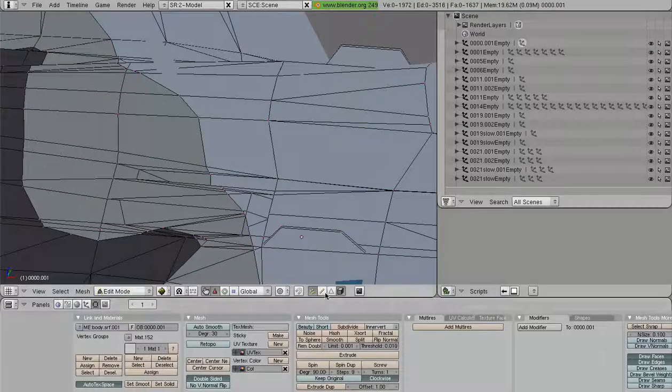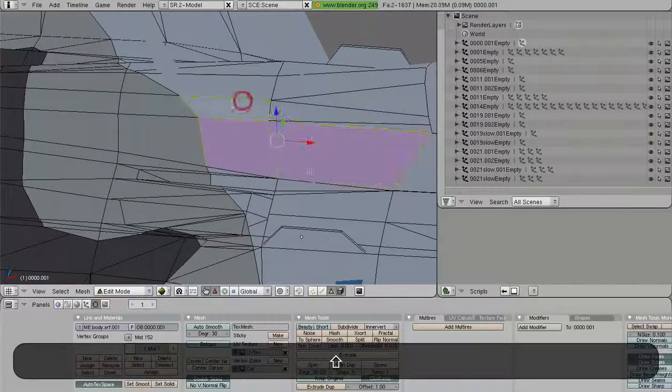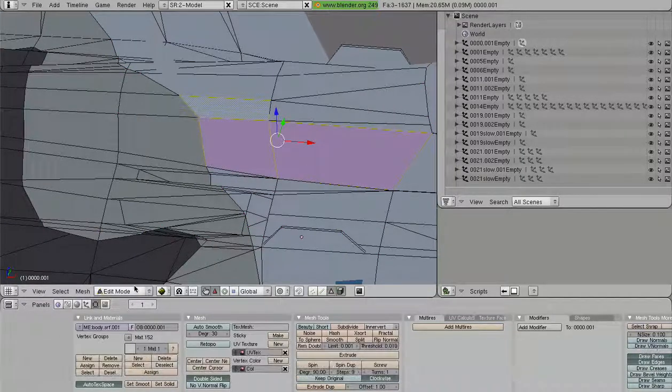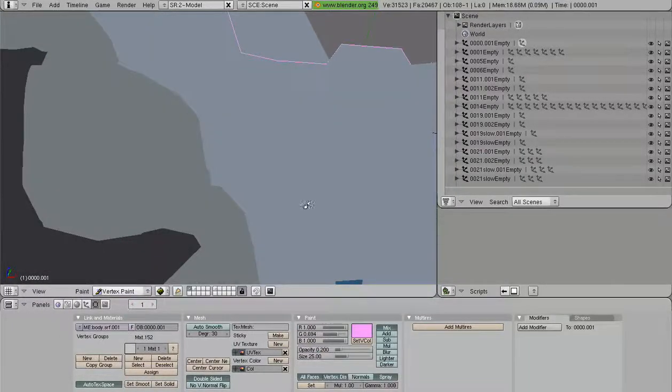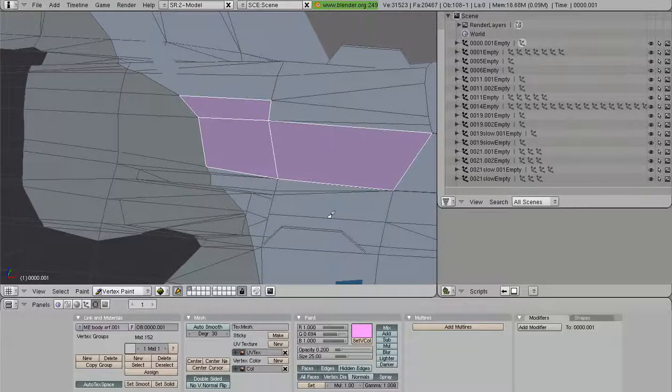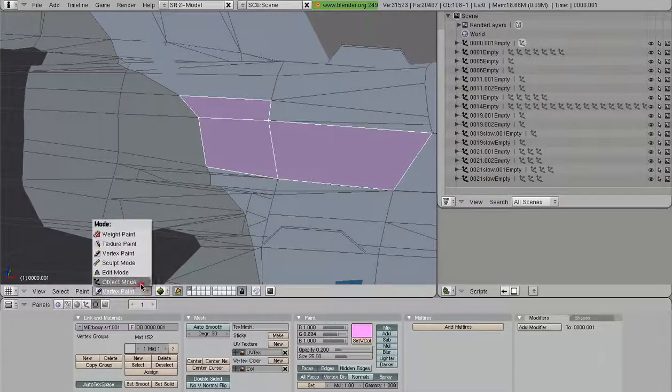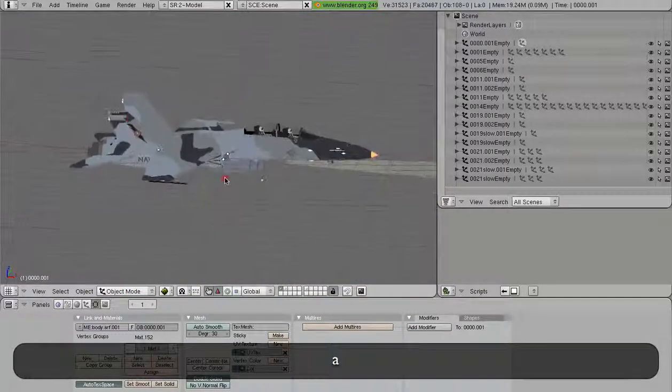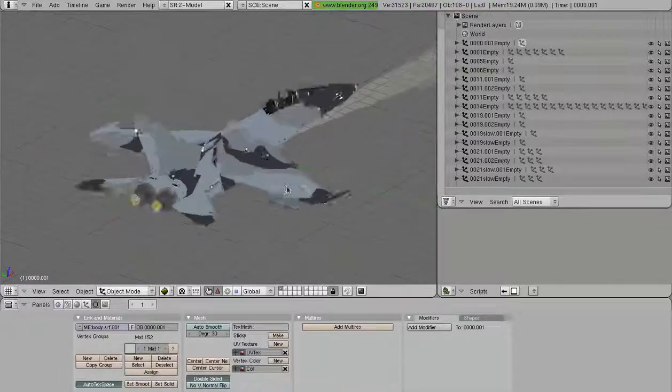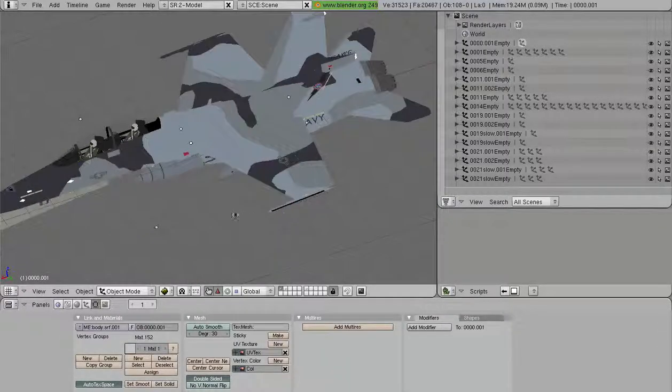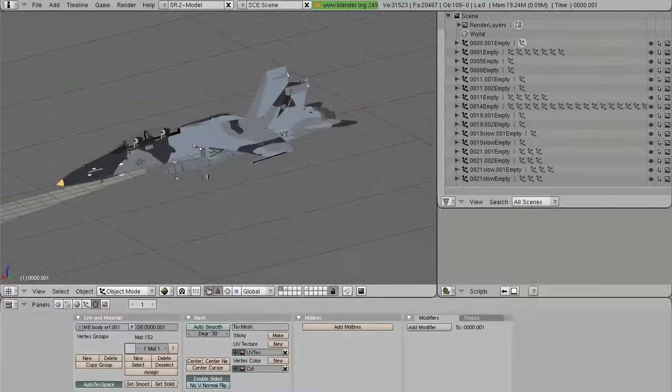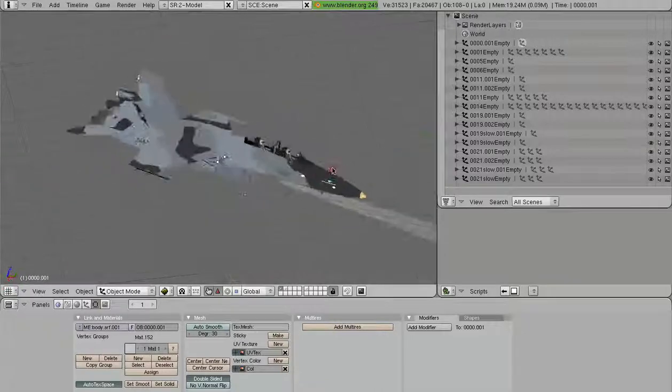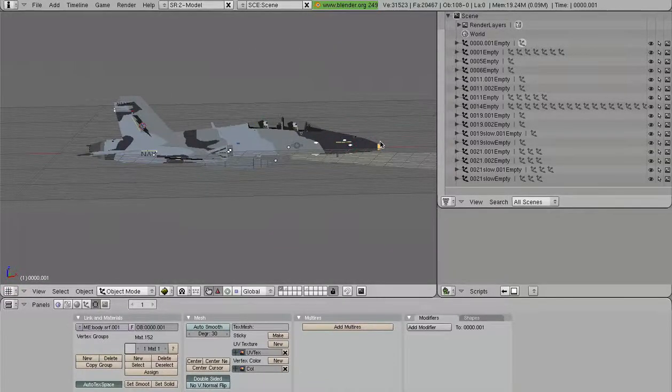Well, we can go in and select each individual face, go into the vertex paint mode, and select our colors and paint things. But that is painful, that is long, that is really tedious, especially with fairly high-detail models. So, the YS Paint Script is going to save us a lot of time.